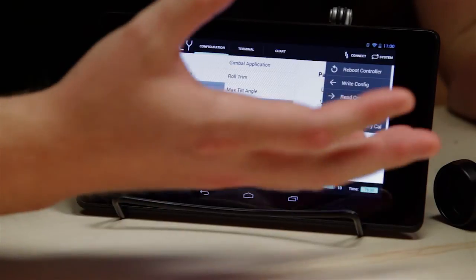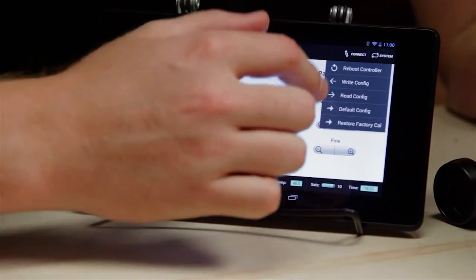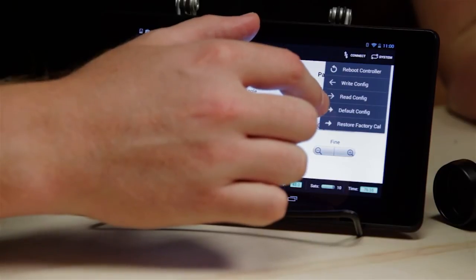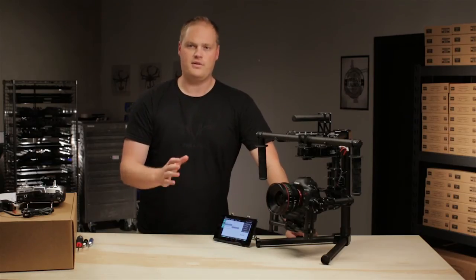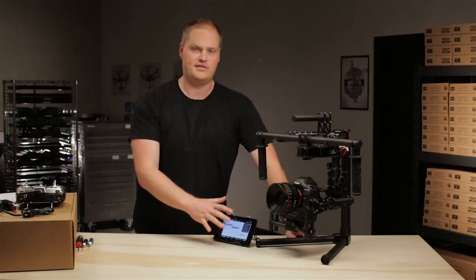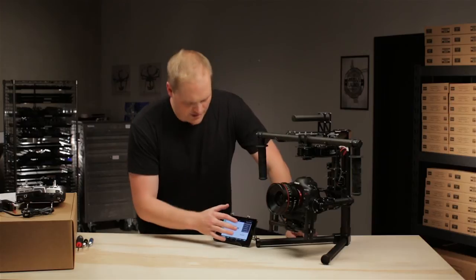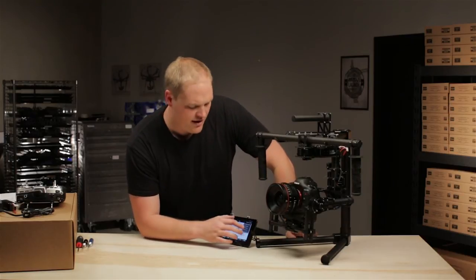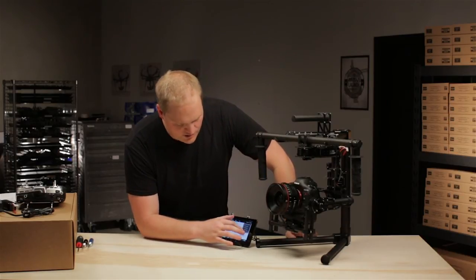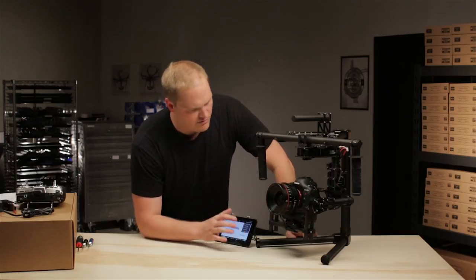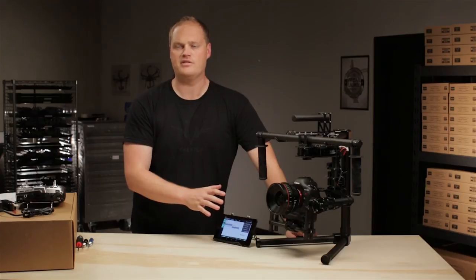Read configuration pulls the configuration from the MOVI to the tablet. Default configuration is what we set here in the factory — if you get things very messed up and don't know what to do, you can always go back to the default configuration. Similarly, you can restore factory calibration, which sets all parameters on the MOVI back to the factory calibration settings.